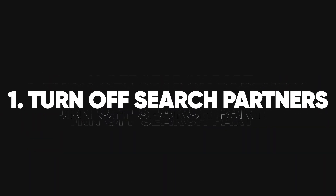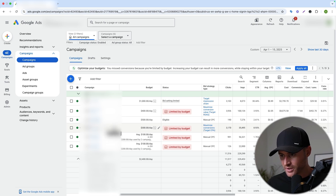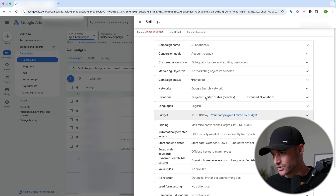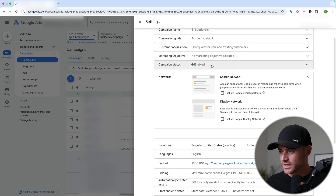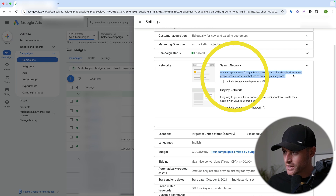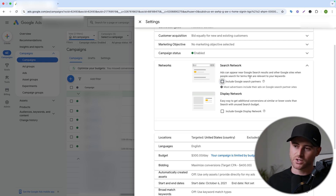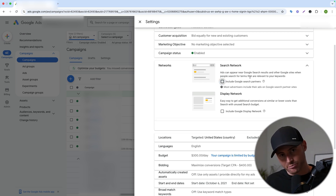Number one: make sure you have search partners turned off. If you're getting a lot of spam right now, that is normally one of the first places I look — is search partners turned on in my search campaign? Simply go into your search campaign, go to your campaign settings, and inside the settings you will find your networks. You want to make sure search network is not included. If you see the blue check mark next to 'include Google search partners,' you're going to want to make sure that's turned off. That's usually a big culprit of spam.